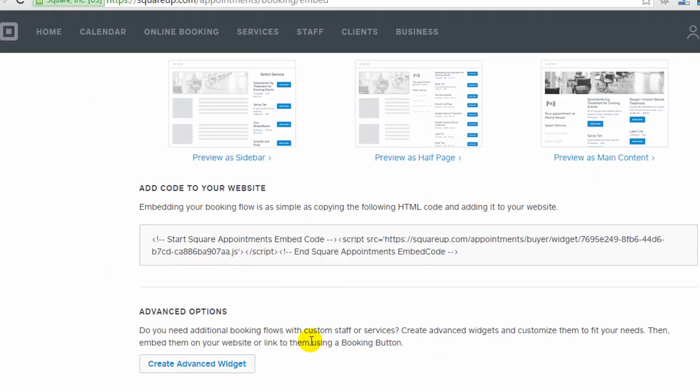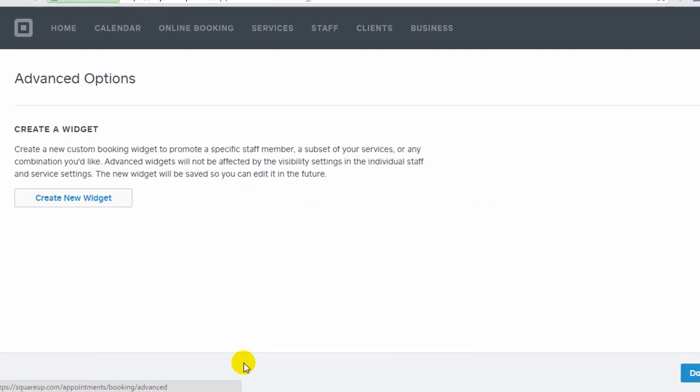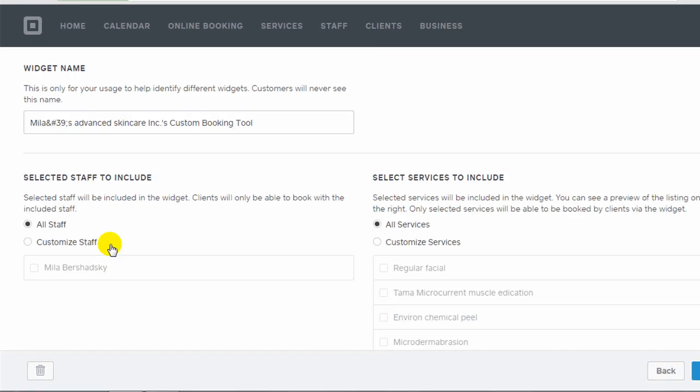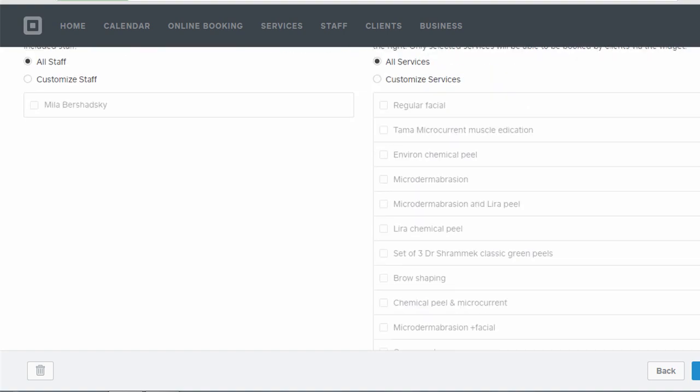They do give you the ability to create an advanced widget. So you can have different widgets on different pages dedicated to specific staff members or specific services.